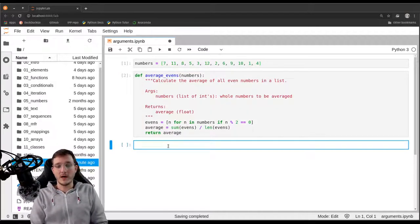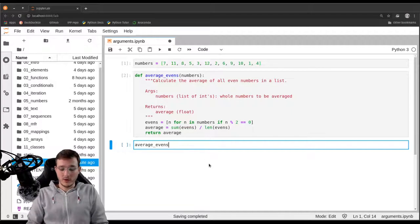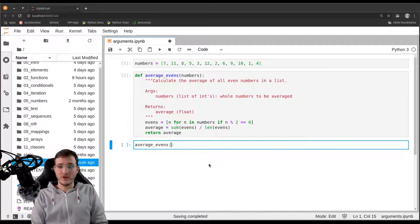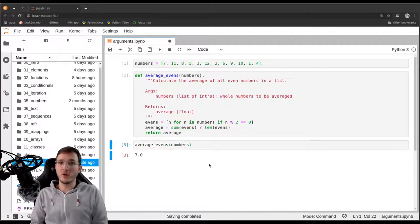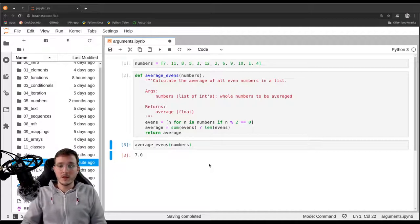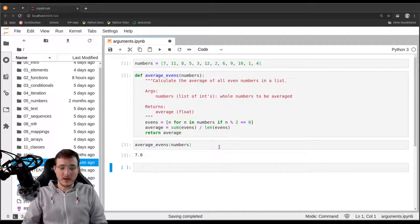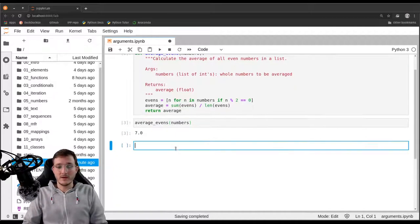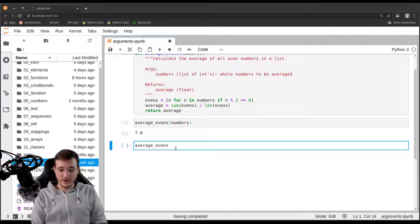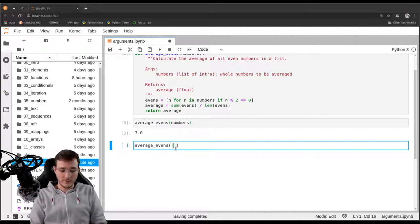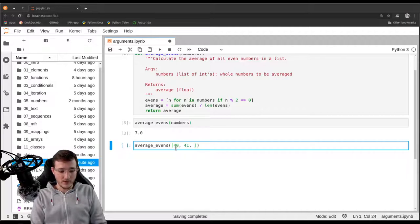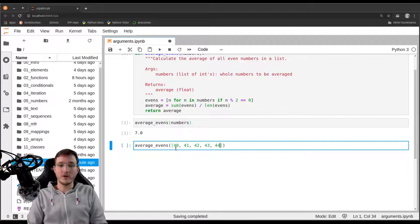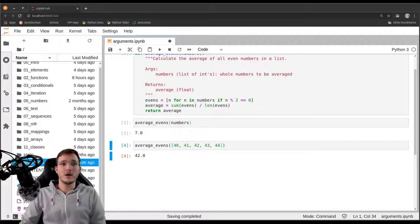Let's try it out. Our first test case is we call the function average evens and pass it our numbers list. It should be 7.0 and it is. Let's make a quick second example. Let's create a list object on the fly and pass it the numbers 40, 41, 42, 43, and 44. That should give us an average of 42.0.